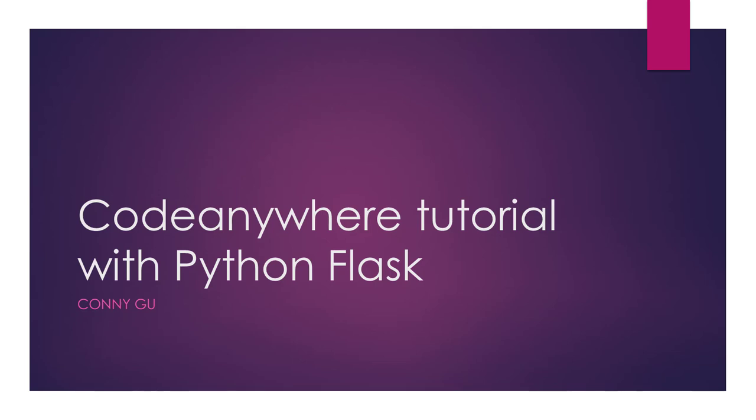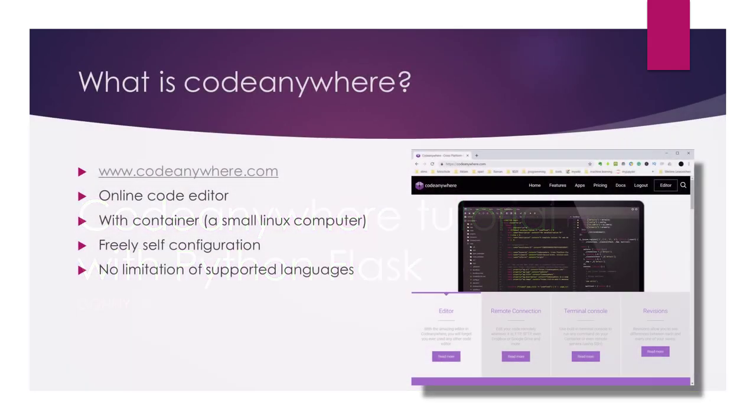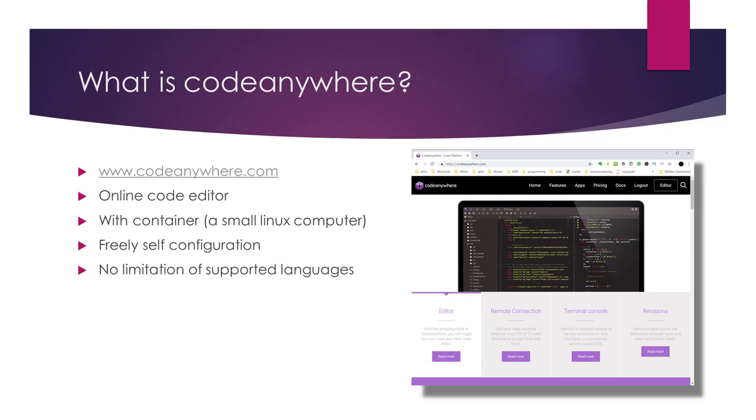Hello everyone. Today I will show you how to use CodeAnywhere for programming. So maybe you'll ask what is CodeAnywhere. Simply put, CodeAnywhere is an online code editor.